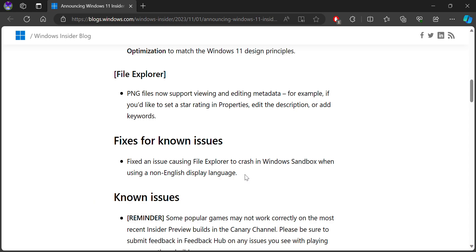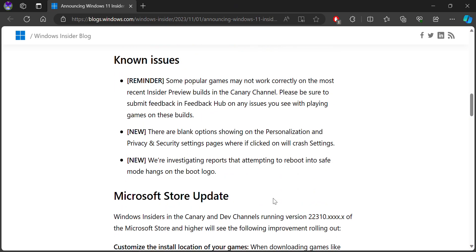For example, you can post that. You should start writing properties, edit the properties, even add keywords, which is cool.